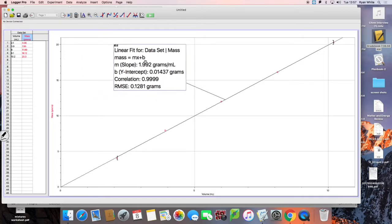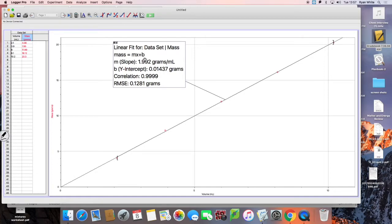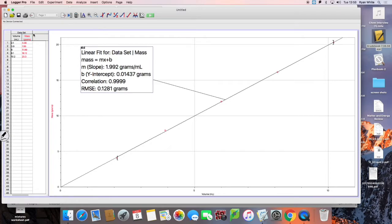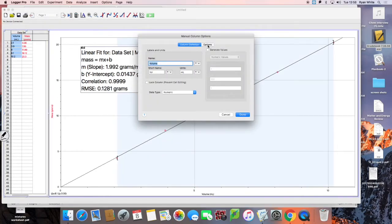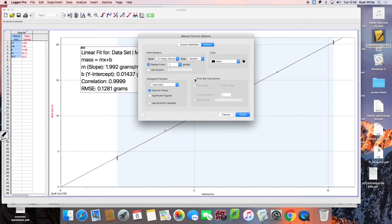I want to do one more thing — I'd like to add some error bars to show what the uncertainties are for the measurements. If you double click on the volume label and go to options, then error bar calculations in the bottom right-hand corner, I want you to put in the plus or minus that you have from your experiment.